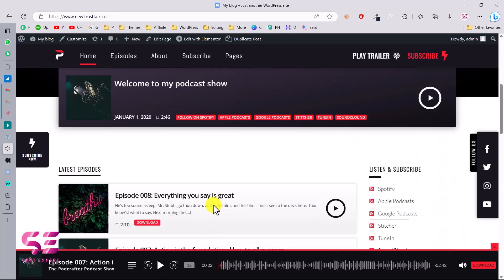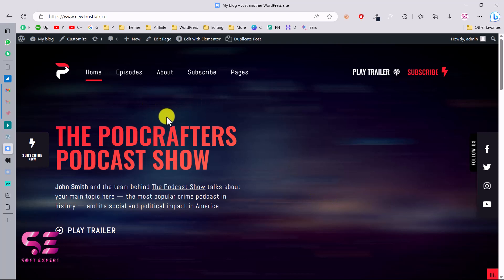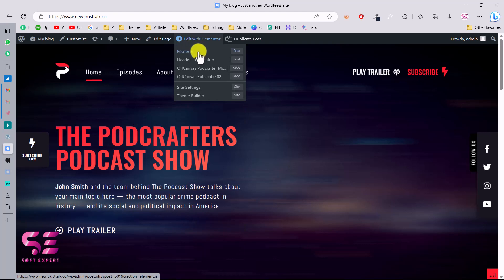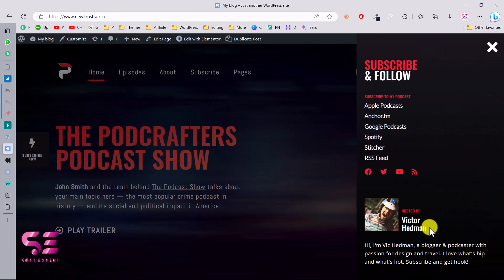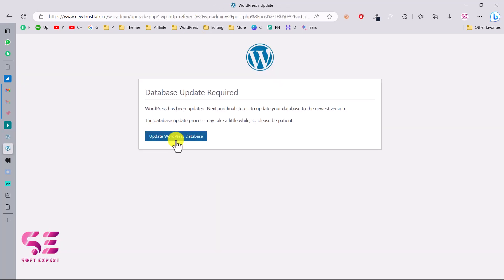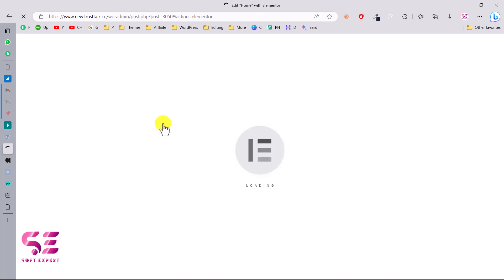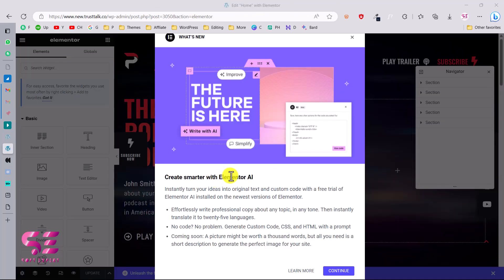This was how you can get this theme and set up the demo content. Now let me quickly show you how you can customize this website. You can edit any page with Elementor. I have lots of videos about Elementor on my channel. Let's edit the home page with Elementor — just click on it. You can also edit the footer, the header, or configure podcast subscriber settings. If you want to edit the home page, click on it and update the database to continue — this will open up the Elementor page builder with the new Elementor AI feature.